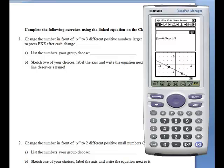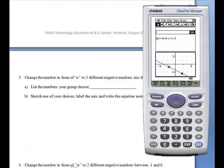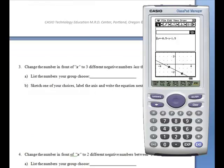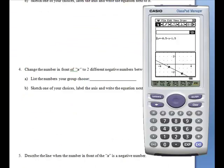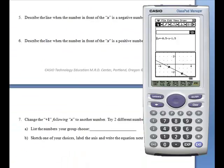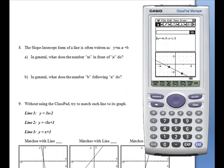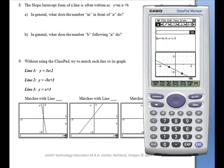I hope your students enjoy using this worksheet and gain a much better understanding of the slope-intercept form of a line.